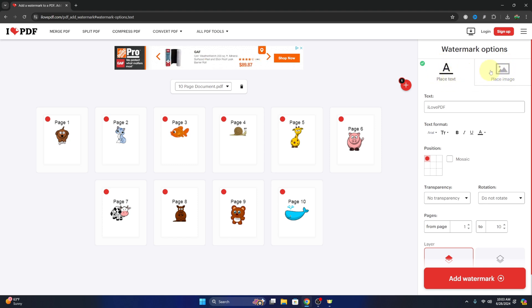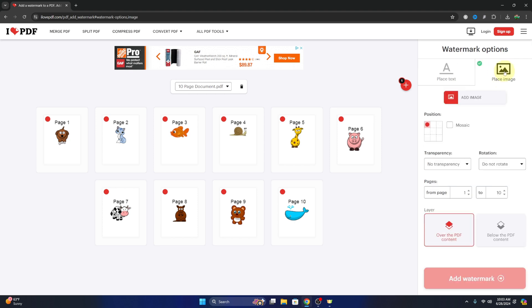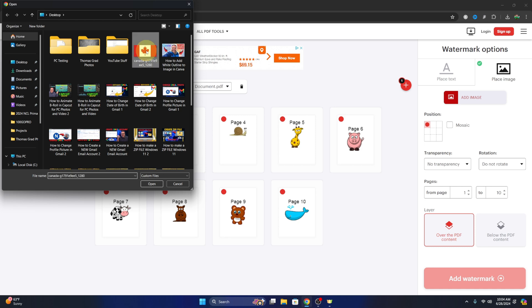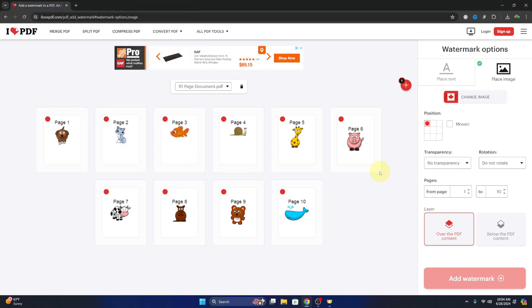So we'll come back to text in a moment. We'll start out with placing an image, and in here we can select an image. So add an image right here, we'll left click on that, and this will allow us to search our computer for an image. Maybe I'll select this flag and then we'll hit open.